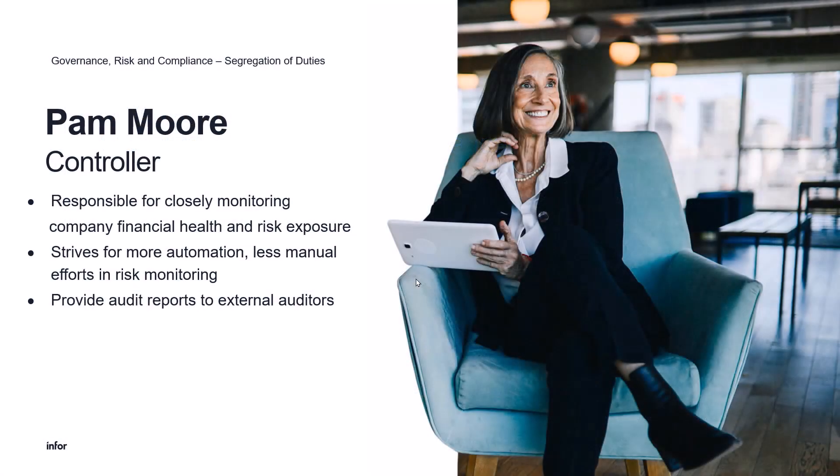Meet Pam Moore, controller responsible for closely monitoring company health and risk exposure, strives for more automation, less manual efforts in risk monitoring and decreasing those audit costs.